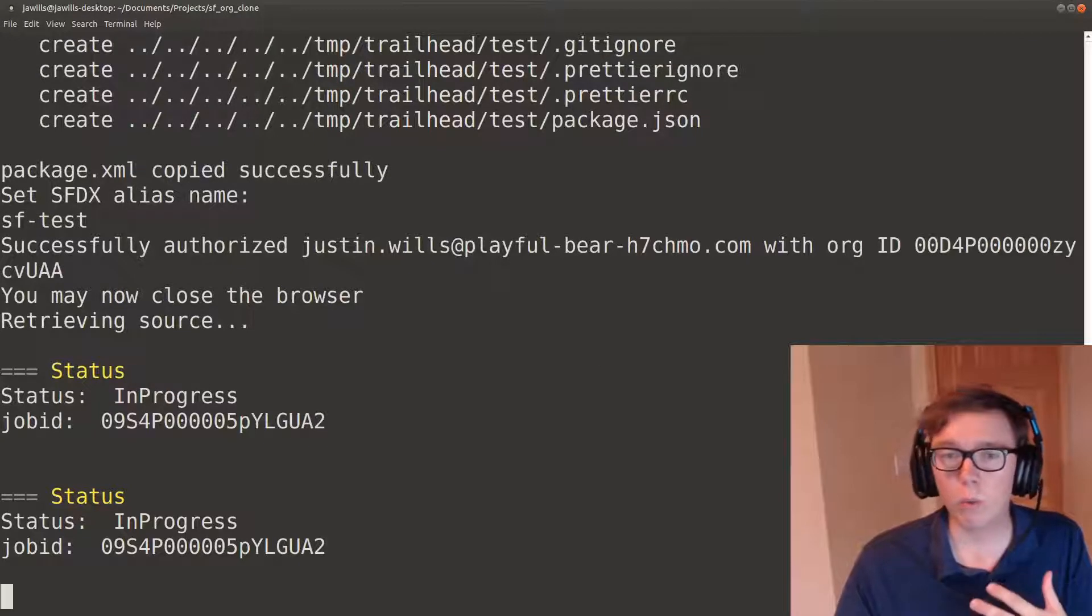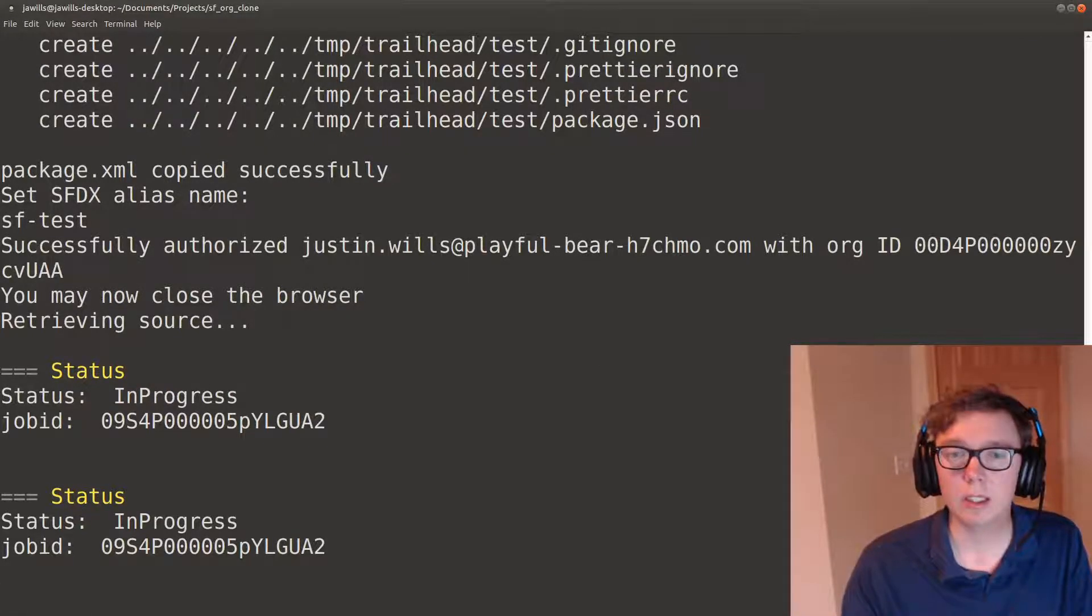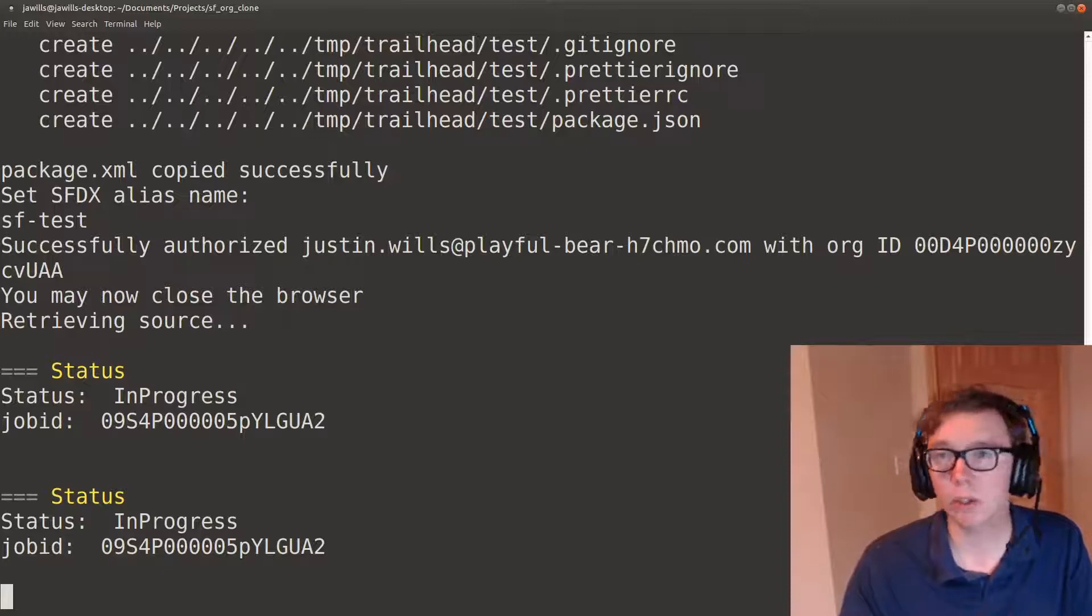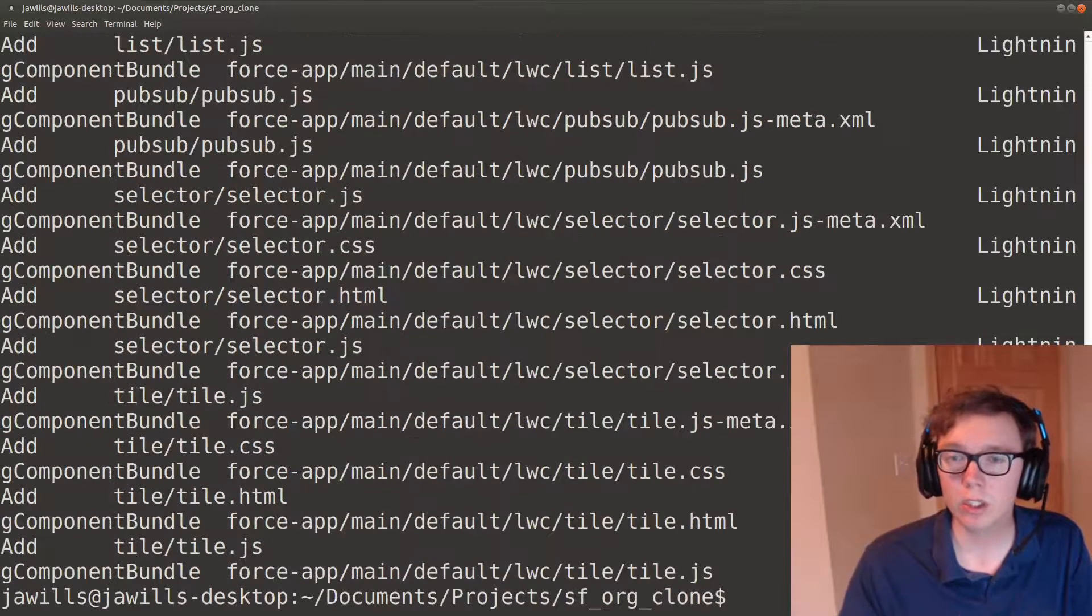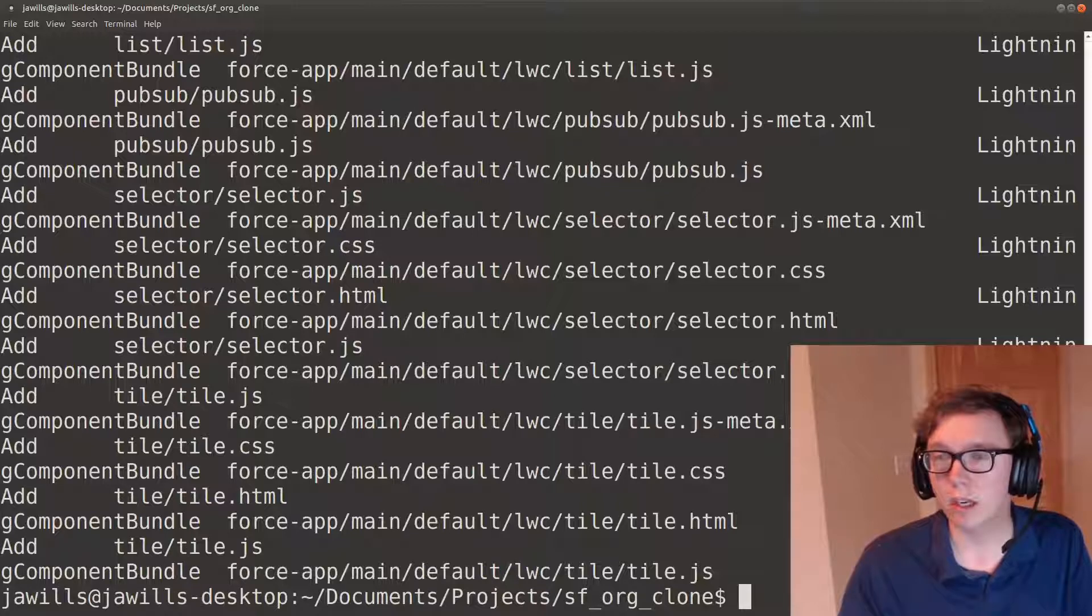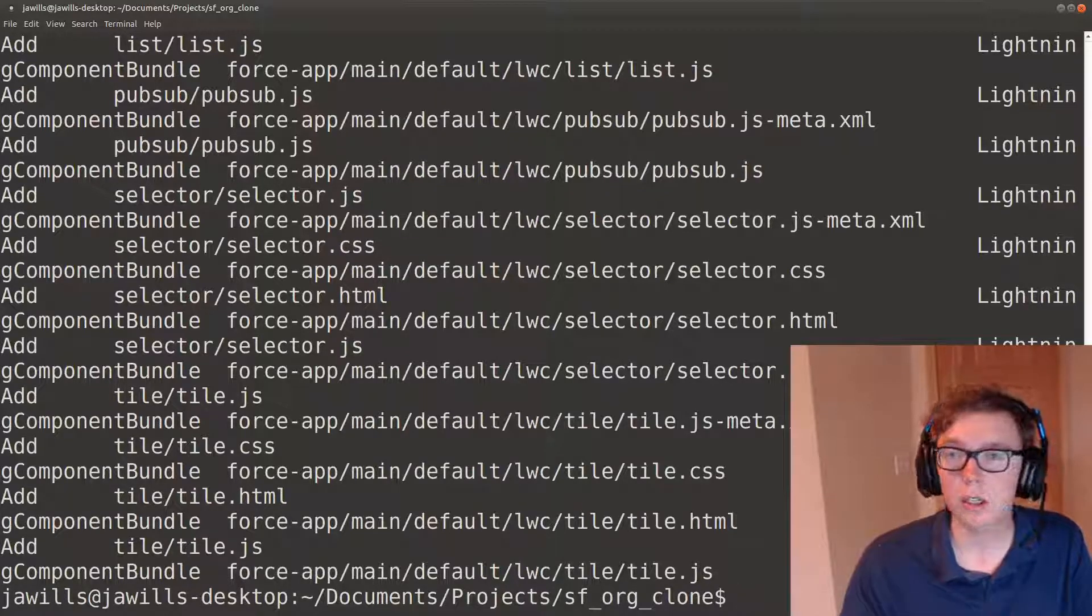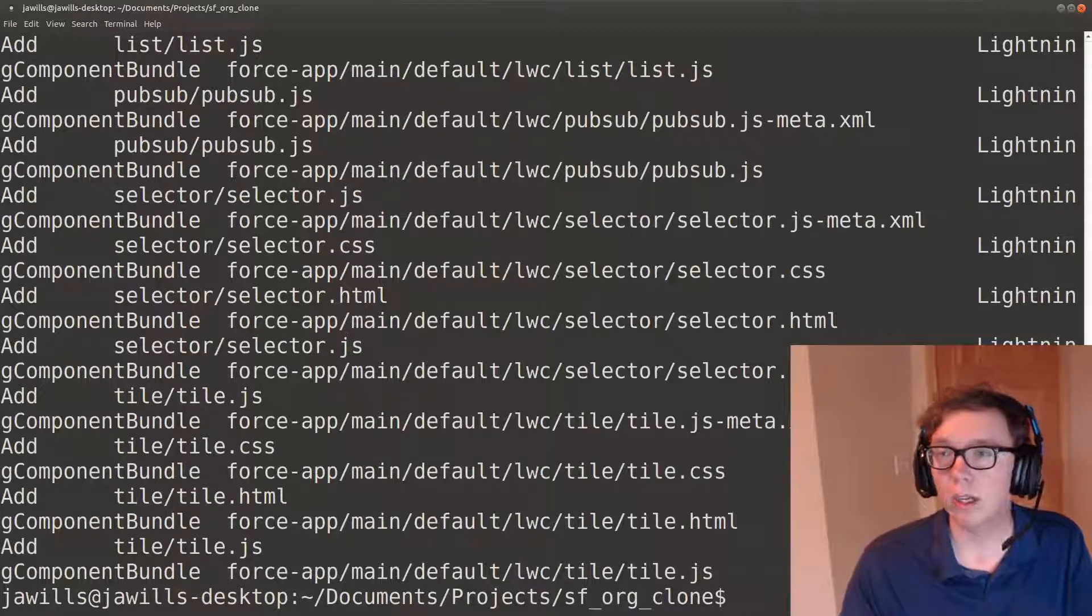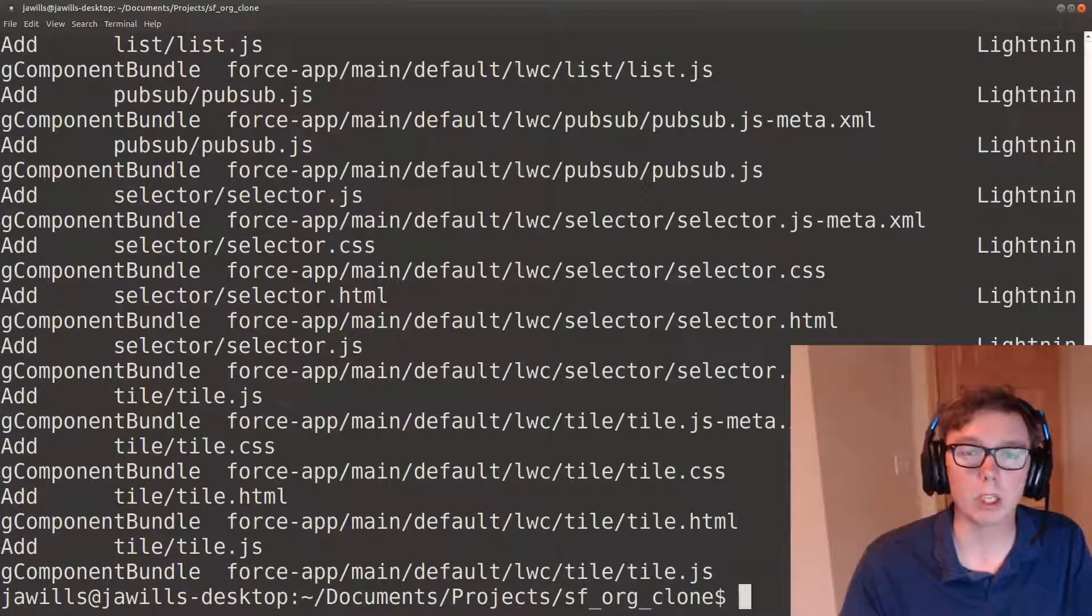So what tracks this metadata being downloaded is the package.xml that I'll show once this is all finished, and you can see and change to your desire as well as you can see all the components that have been changed.